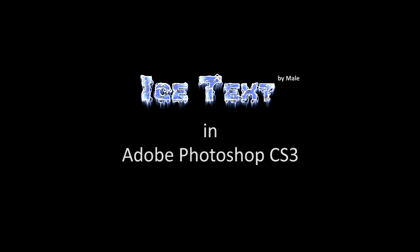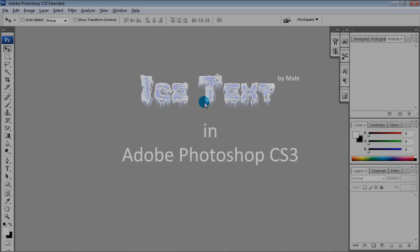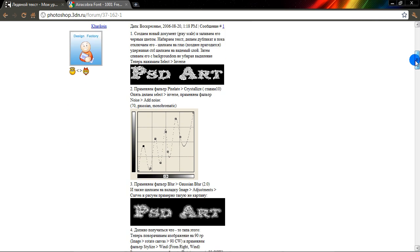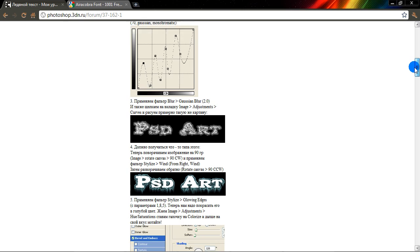Hi! In this tutorial I'll show you one way how to make Ice Text with Photoshop. But first I want to note that some techniques in my tutorial are based on this tutorial that I found on the internet.